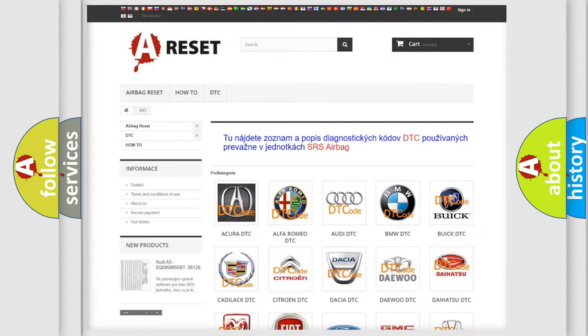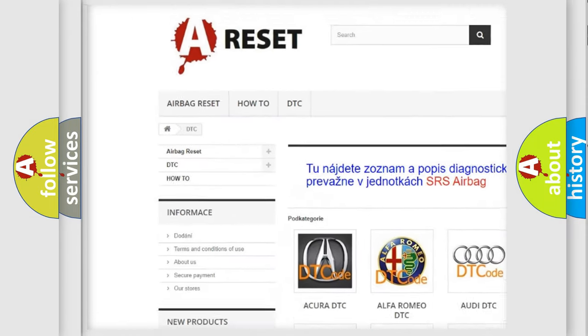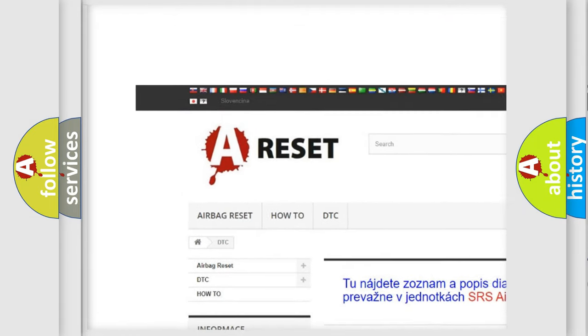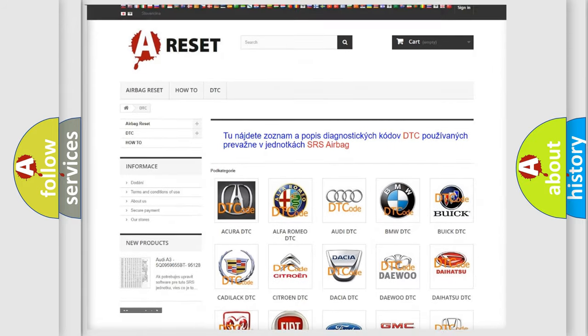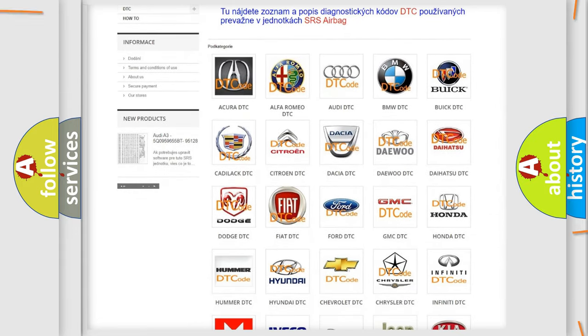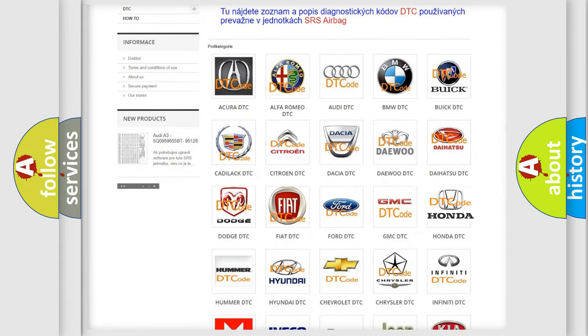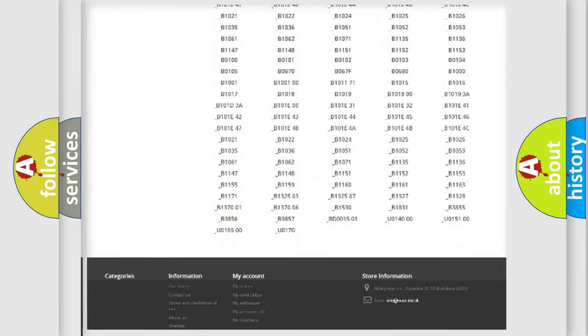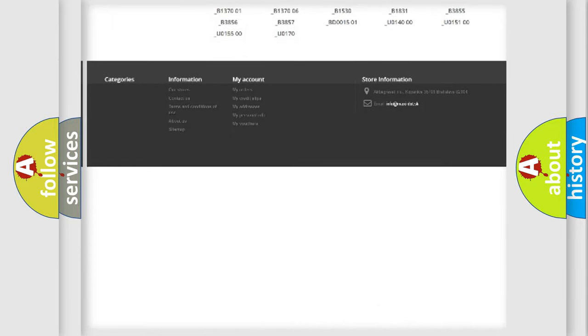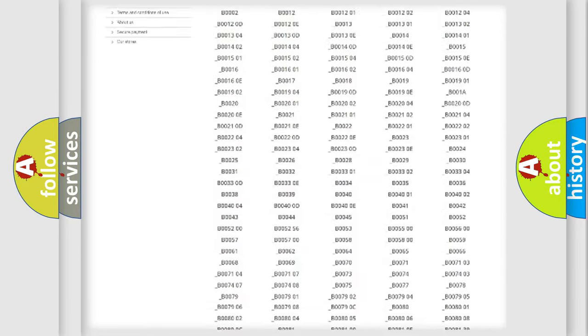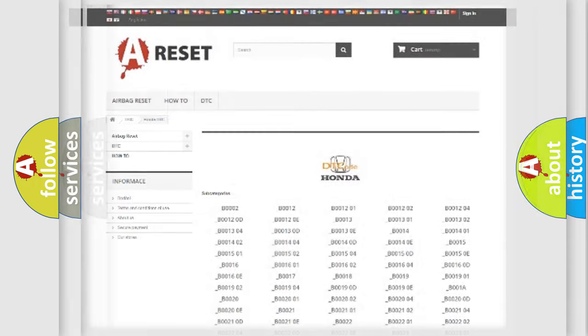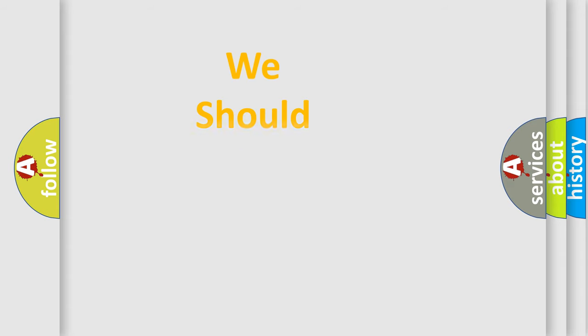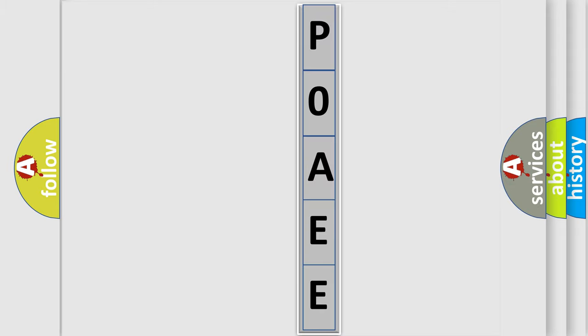Our website airbagreset.sk produces useful videos for you. You do not have to go through the OBD2 protocol anymore to know how to troubleshoot any car breakdown. You will find all the diagnostic codes that can be diagnosed in Honda vehicles, and many other useful things. The following demonstration will help you look into the world of software for car control units.